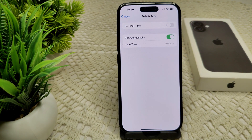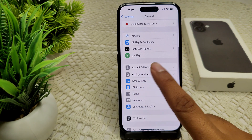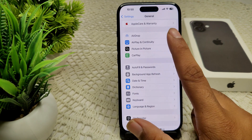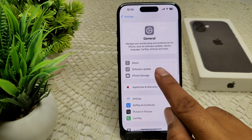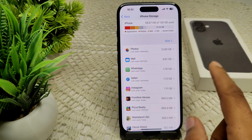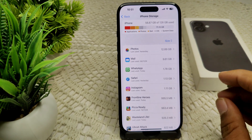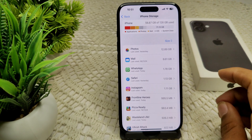We can also check your storage space, as low storage can prevent your iPhone from logging recent calls. Go into Settings, then General, then iPhone Storage. If you have low storage, delete unnecessary files and unimportant data stored on your iPhone.